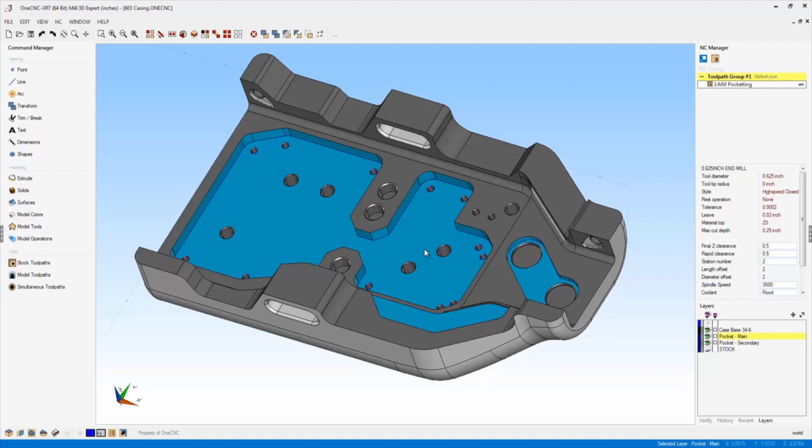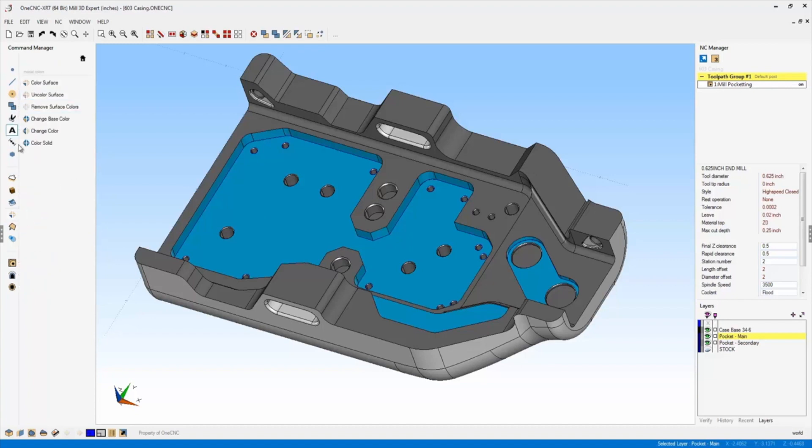Let me quickly show you where that is. If we look over here on the main toolbar, if I click on model colors, you can see a brand new suite of commands here.